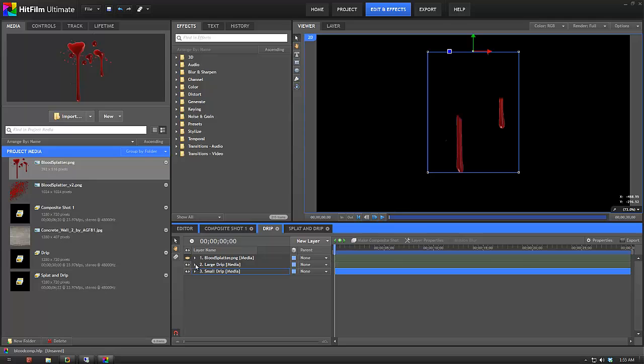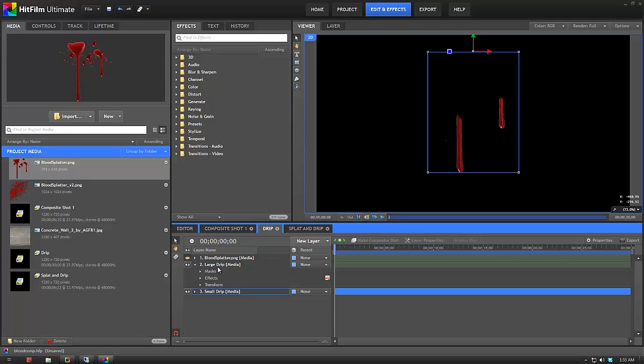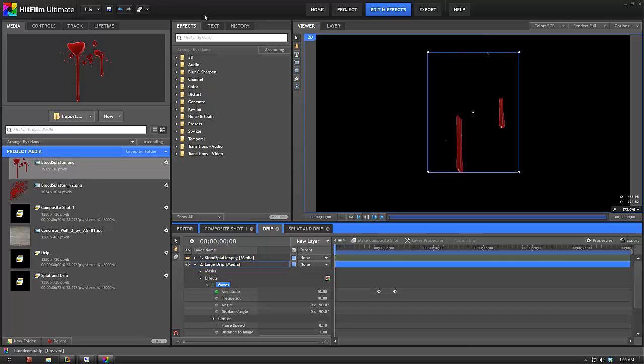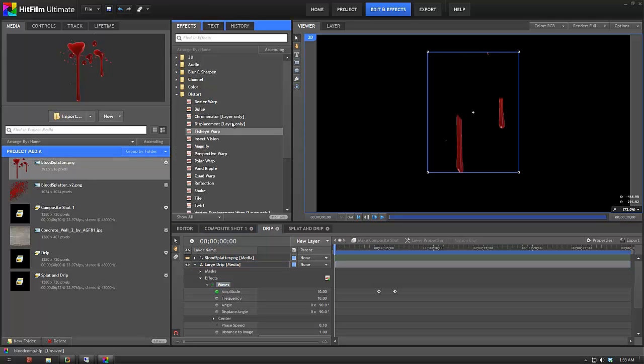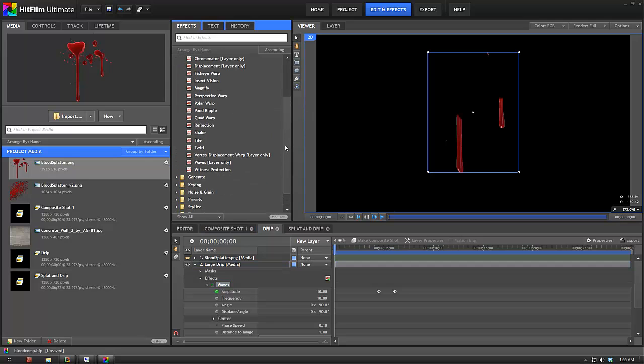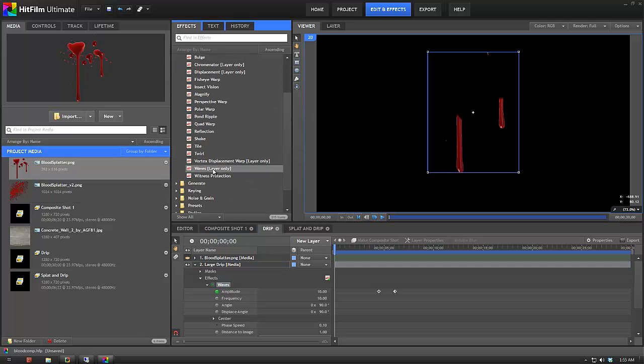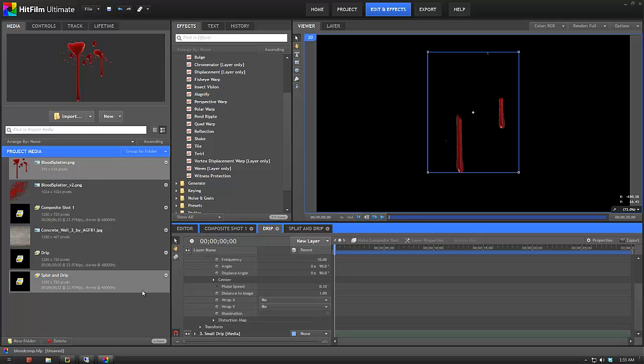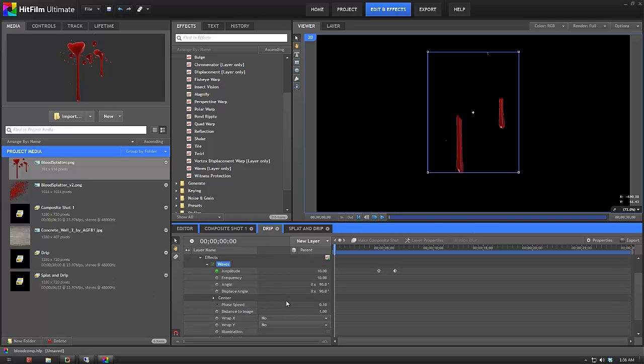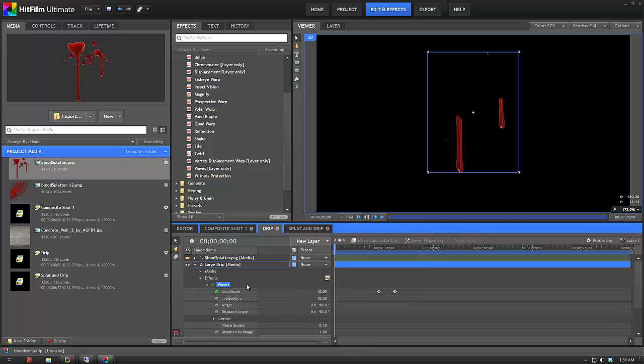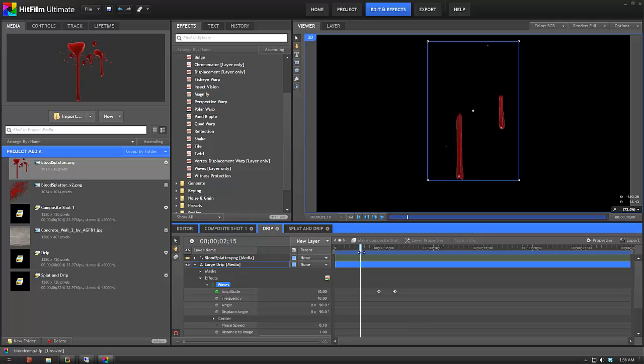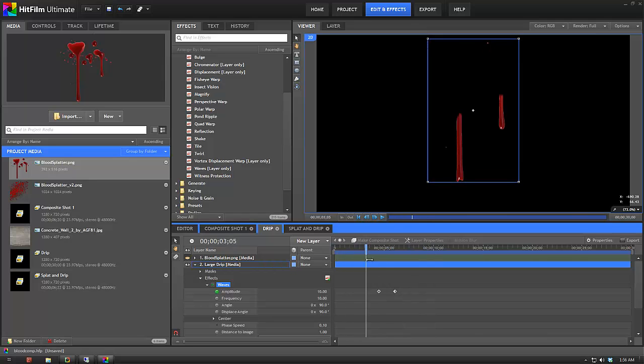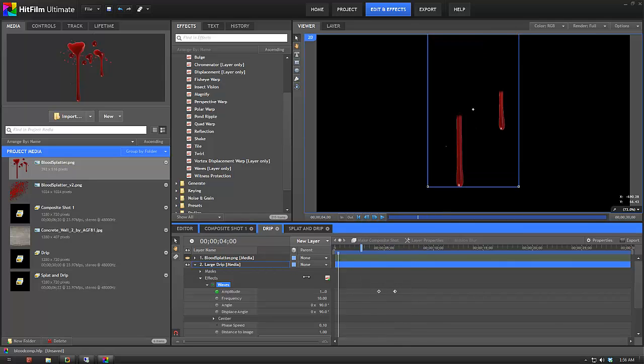Did the same thing for the large blood drip. And then on top of both of those, I added an effects under Distort and Waves. So I added that on. It's got a low amplitude of only 10, frequency of 10, a phase speed of 0.10 so that's not moving too fast. And I changed the angle to 90 degrees. And then I've just animated the amplitude so that starts off at 10 and then drops down to 0 towards the end, so that there's no distortion when you want the blood to stop moving.